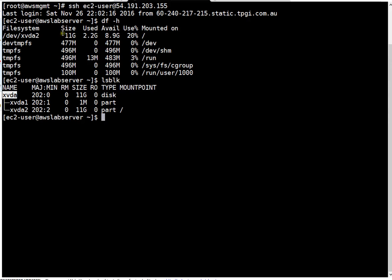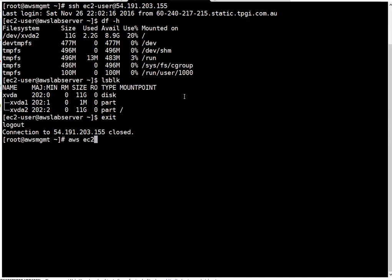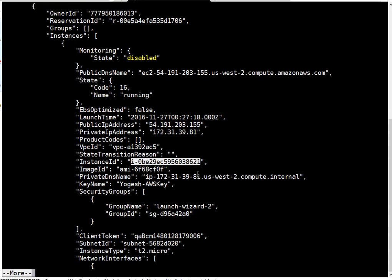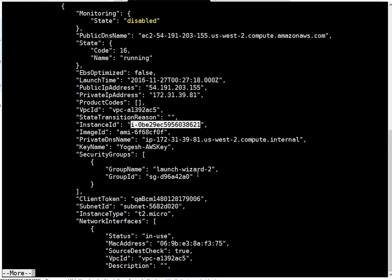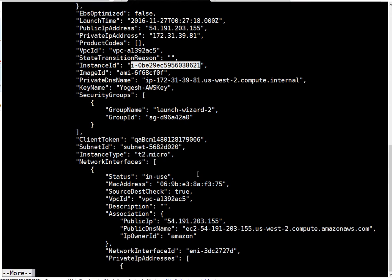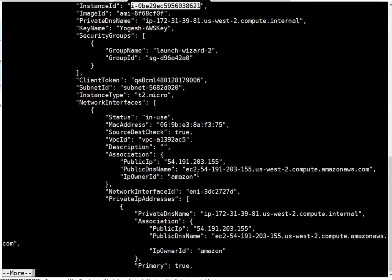Now the task is to expand this 11GB drive to 15GB. Let's begin. First thing we need to know the instance ID. To know instance ID you can run AWS EC2 describe instances. This is the instance ID and this is the existing volume ID here in the EBS section.